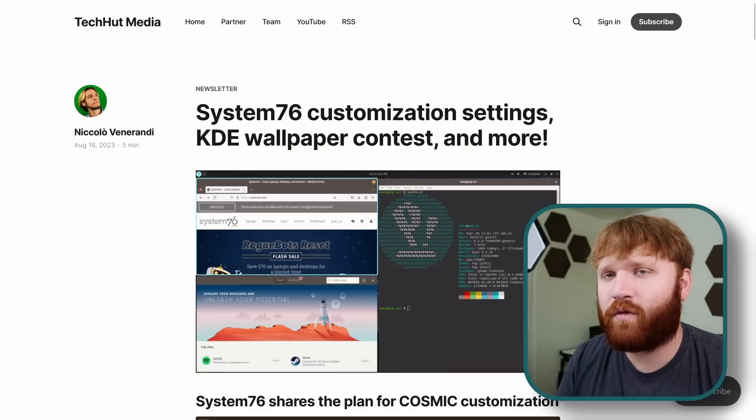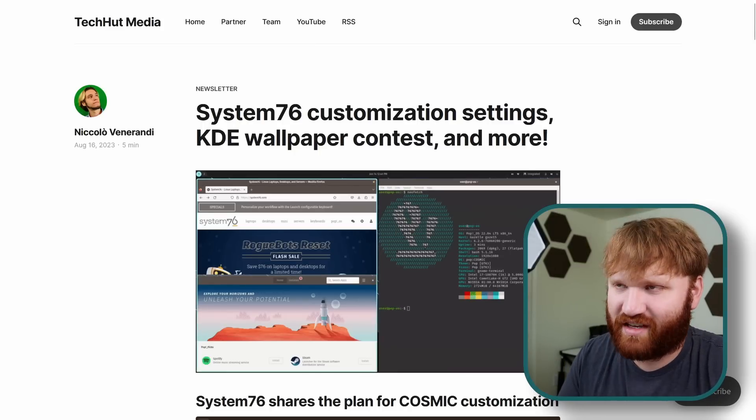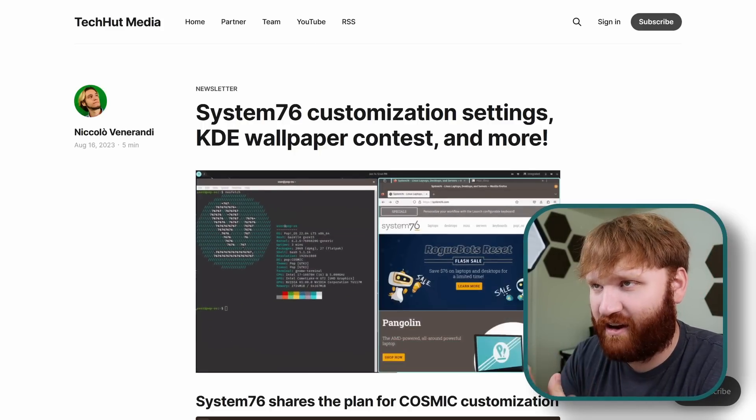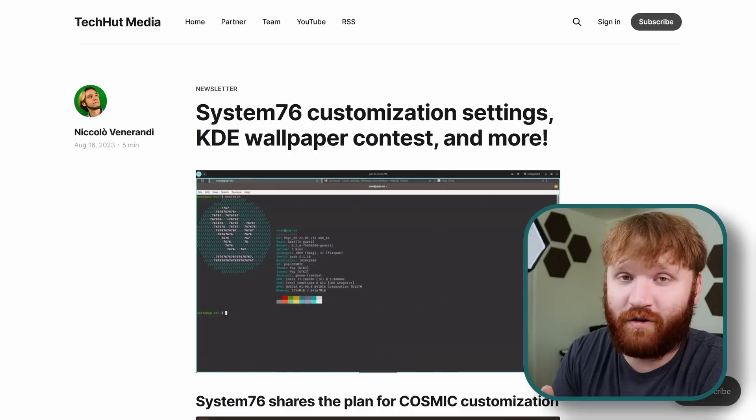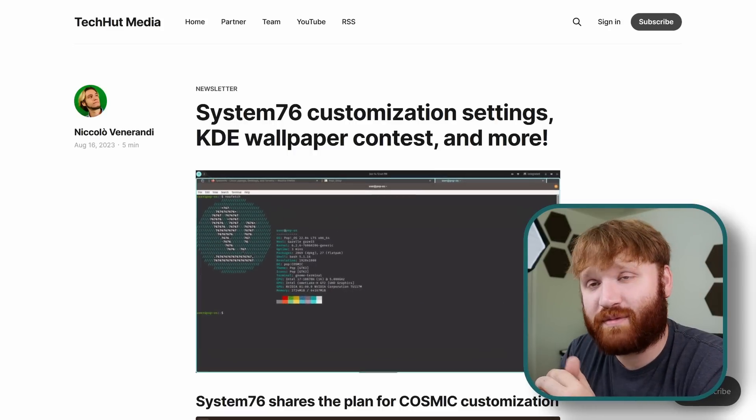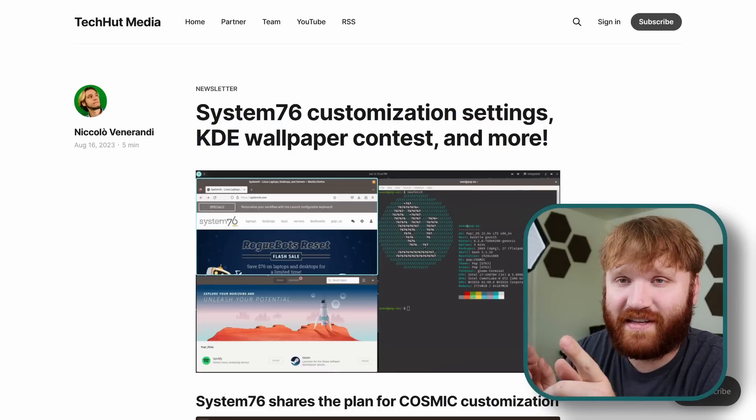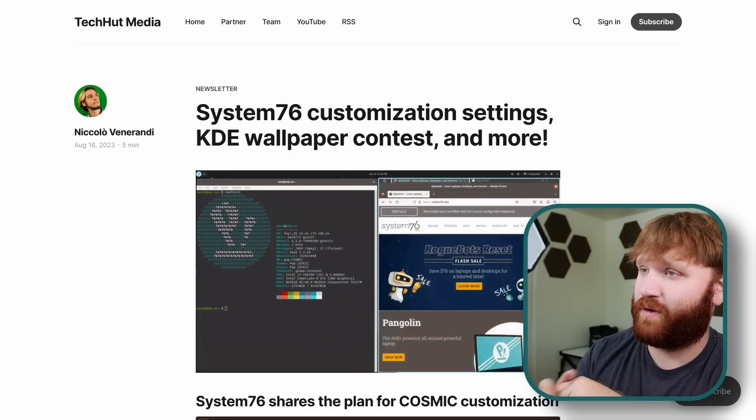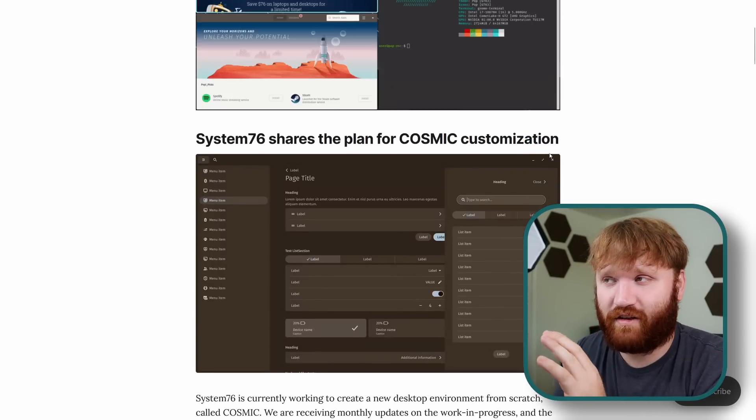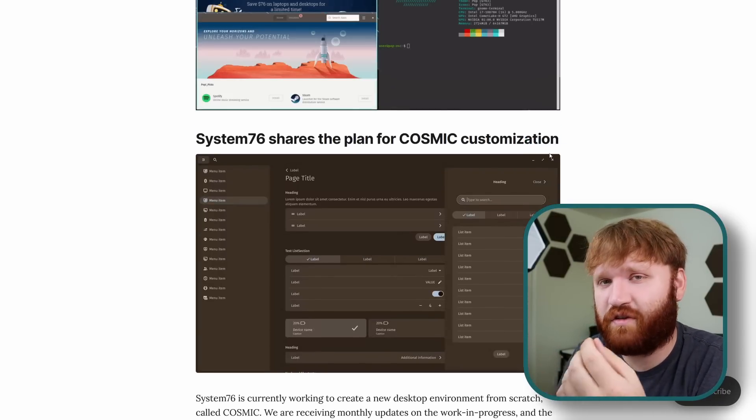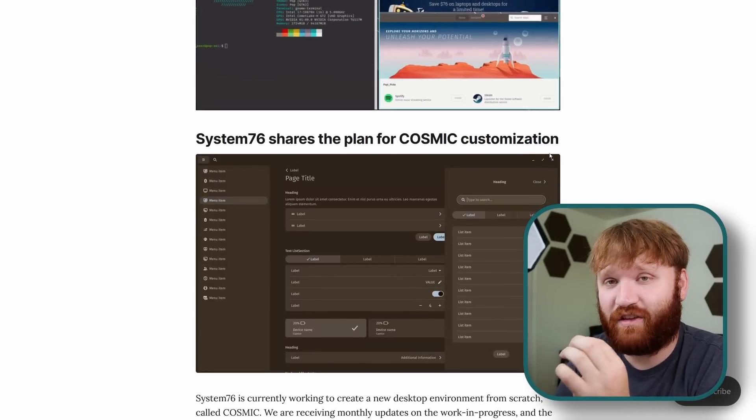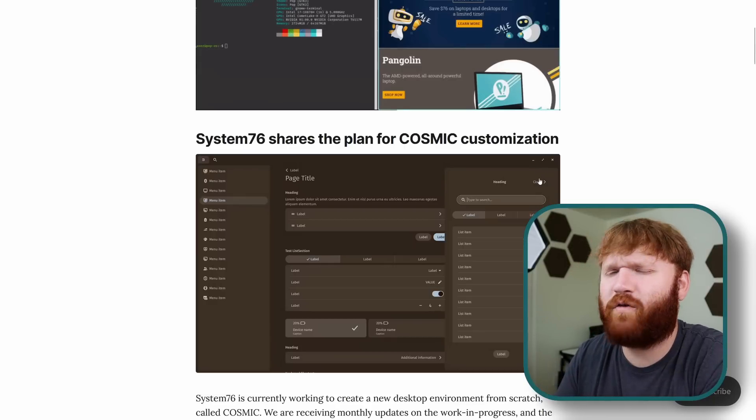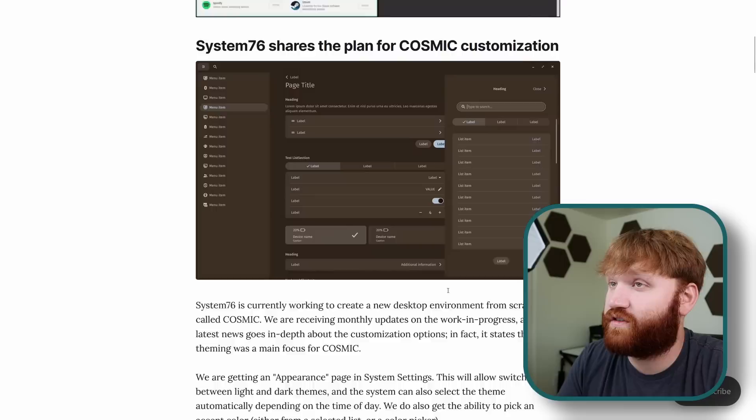This video is sponsored by Akamai. A little bit more on them later. Now if you follow our newsletter this is not going to be news for you. Every once in a while there is so much news and things happening that I feel like I need to make a whole dedicated video covering what we have in our newsletter. Granted if you are subscribed to this, this came out on Wednesday. Today is Friday so none of this is really going to be news for you. We really do have a lot going on including cosmic customizations, a new photo application in GNOME coming with GNOME 45 I believe, and a lot more.